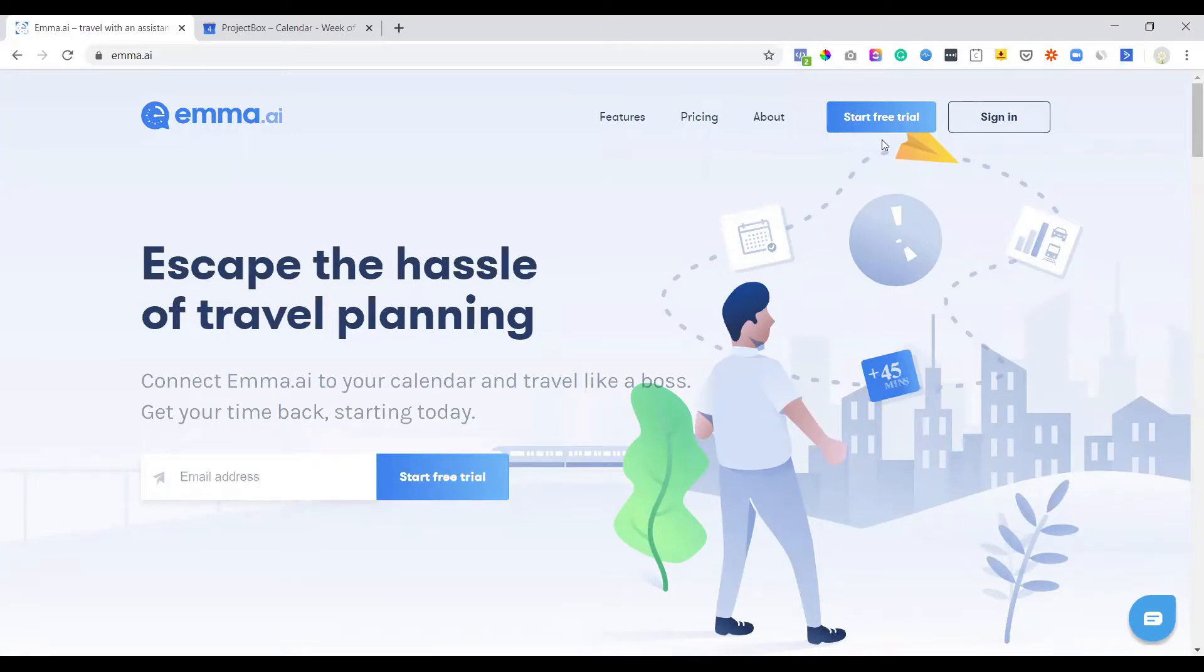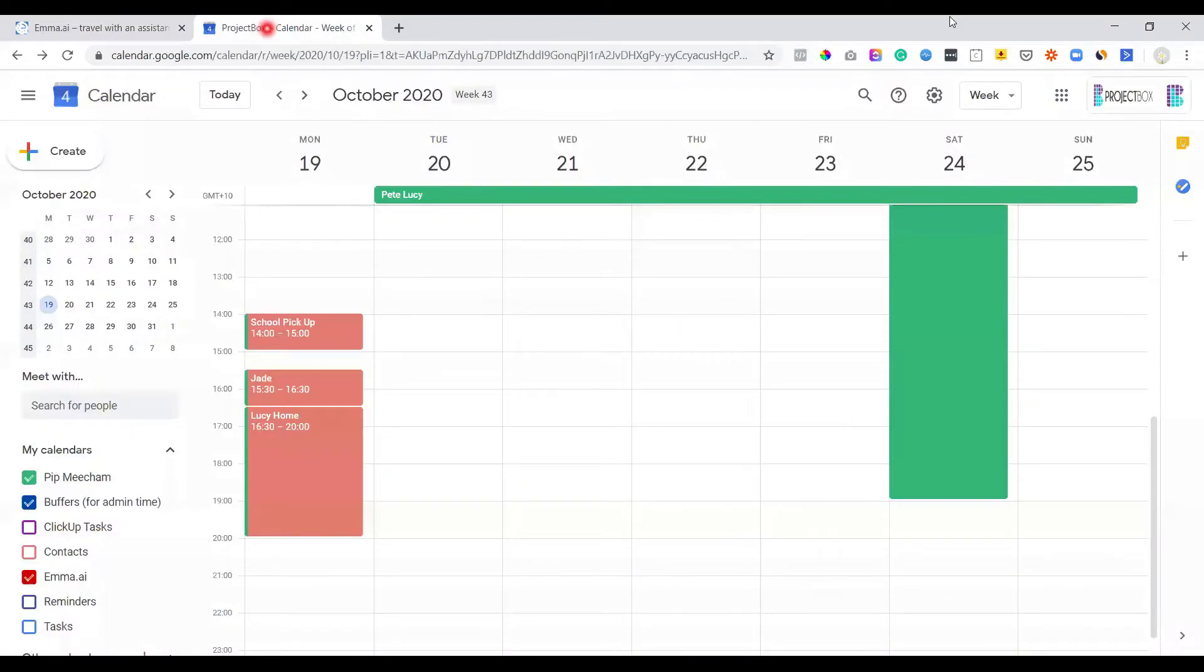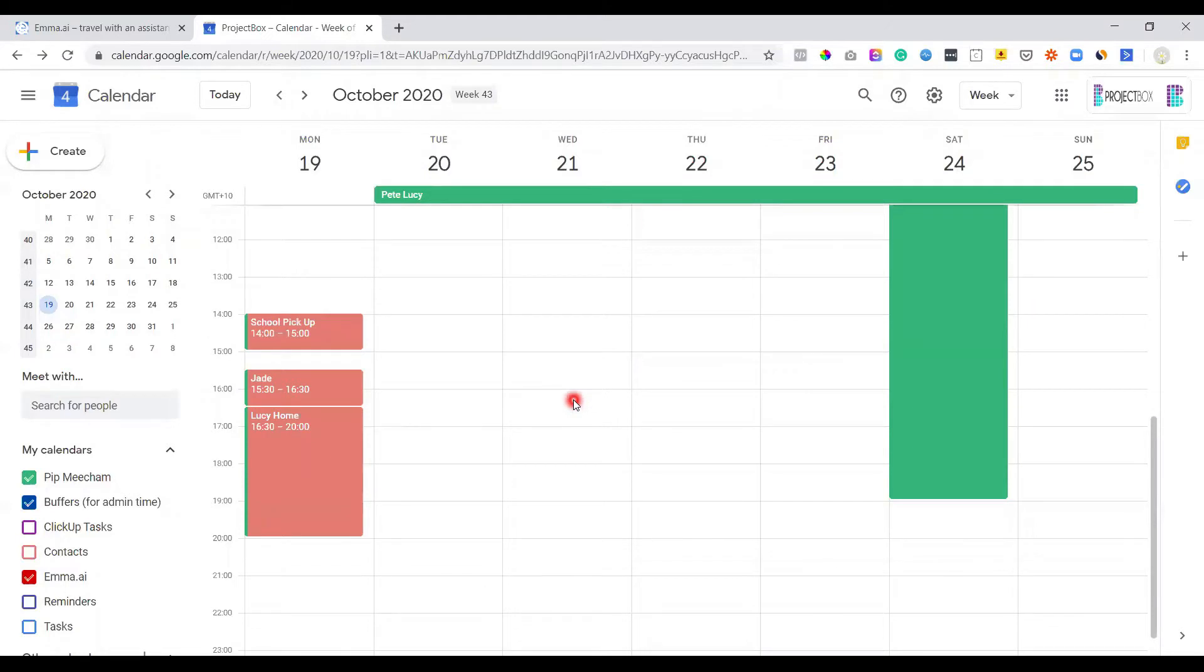So before we get into the back end of Emma, let's just have a look at what this works like in real time. So if we head on over to my calendar, and then we go and make an appointment.